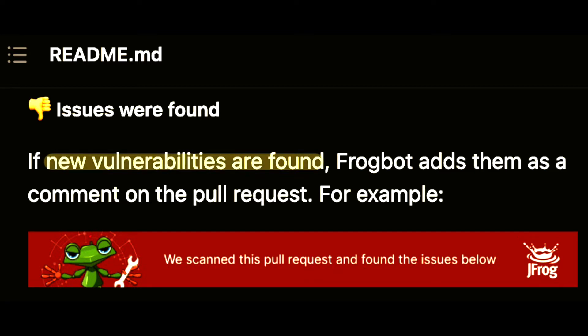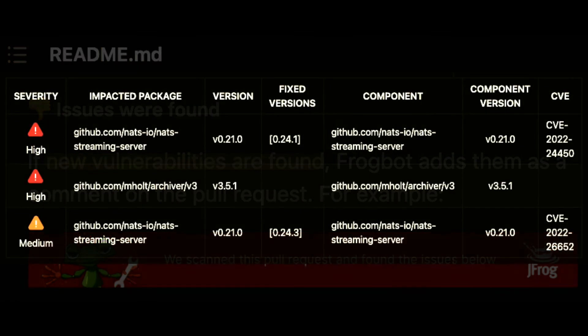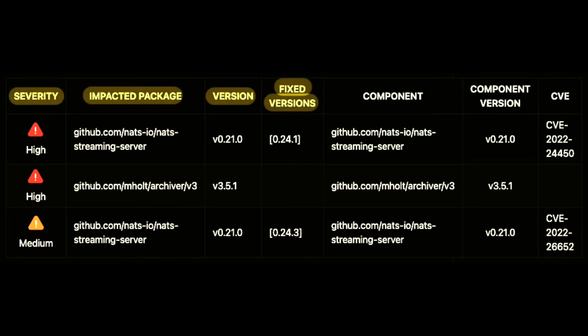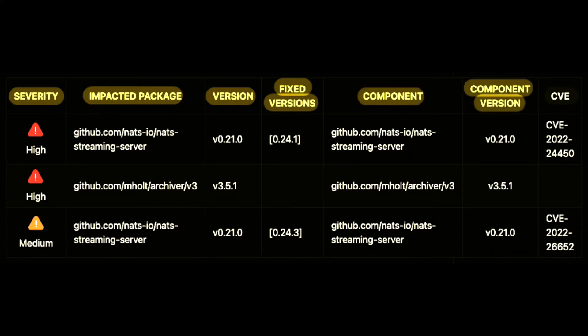If there are vulnerabilities, the following information is added to the comment of the pull request: Severity, impacted package, version, fixed version, component, component version, CVE.